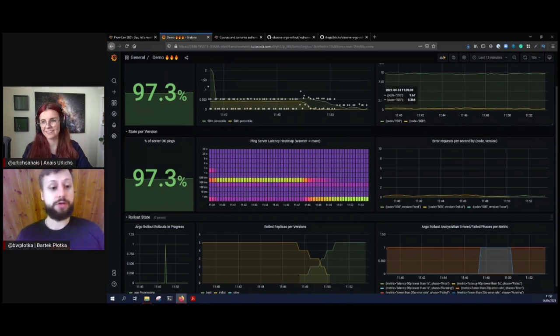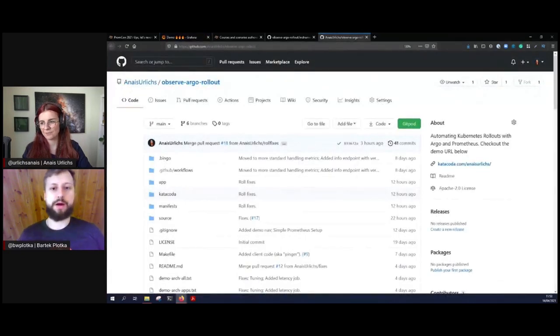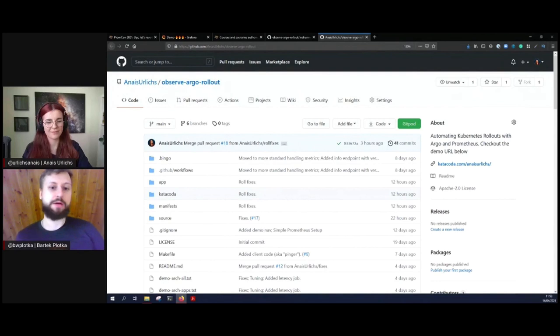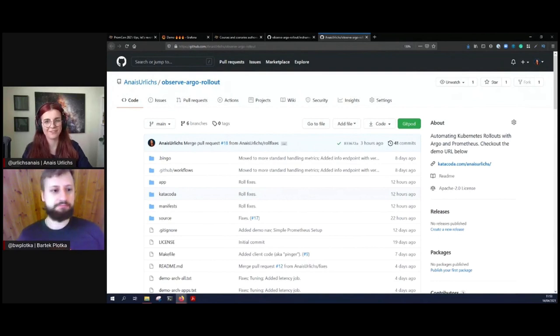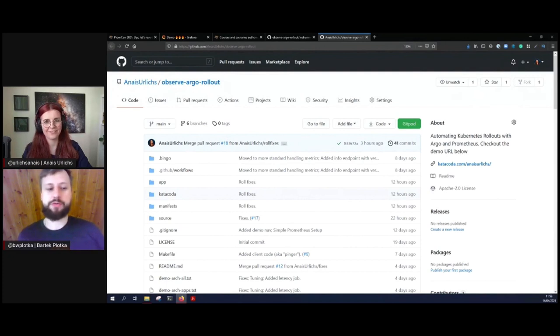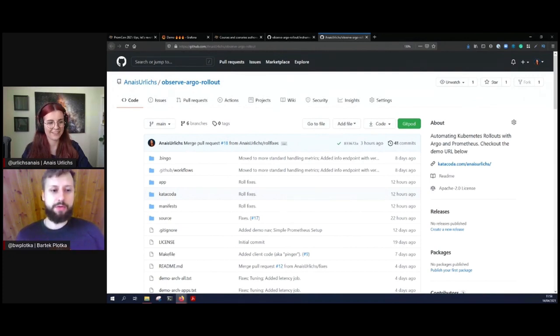So hope you like it and please check out our demo on your own and play with our resources as well. Give us feedback on the GitHub repo, ask questions, and feel free to reach us on Twitter or anywhere. And hopefully we have some time for questions. Thank you everybody for listening.